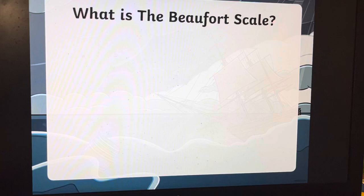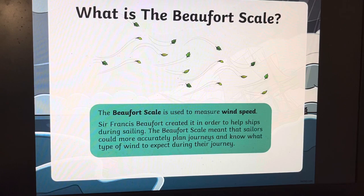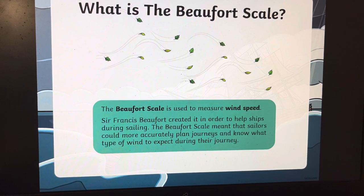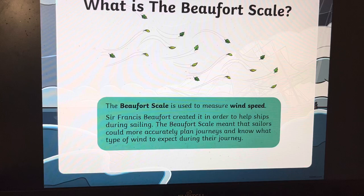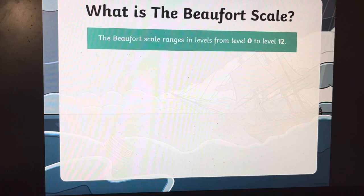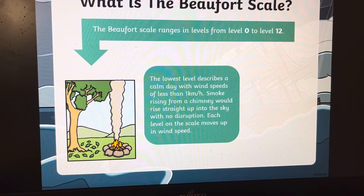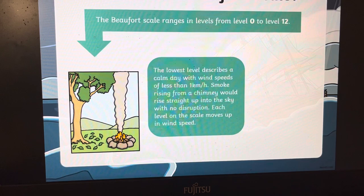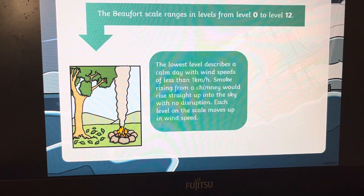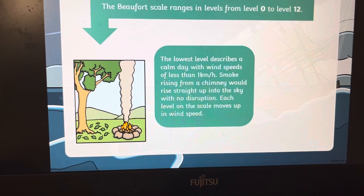The Beaufort scale is used to measure wind speed. Sir Francis Beaufort created it in order to help ships during their sailing on the seas, and it meant that sailors could more accurately plan their journeys and know what type of wind to expect. The Beaufort scale ranges in levels from 0 to 12. At level 0, it describes a calm day with wind speeds of less than 1 km per hour — really that's when smoke just rises straight up from a chimney with no disruption. Each level on the scale moves up in wind speed.